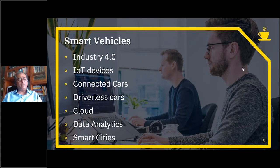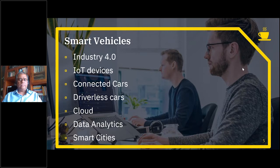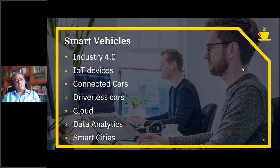Our main presenters today will be Sunil Shantaram, Senior Client Specialist at IBM, and Vivek Buzrok, Senior Architect at Trident. Before that, I would like to welcome Rajneesh Bhagat, Operations Head at Trident Information Systems, who will give a brief presentation.